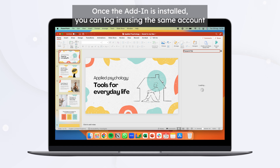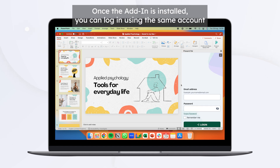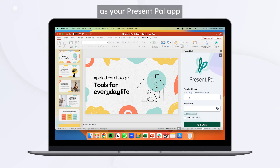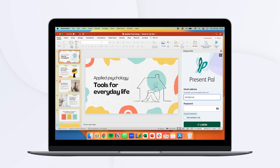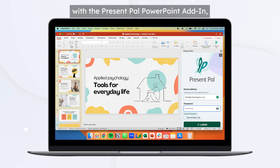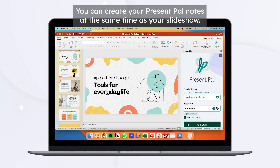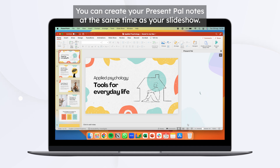Once the add-in is installed, you can log in using the same account as your Present Pal app. With the Present Pal PowerPoint add-in, you can create your Present Pal notes at the same time as your slideshow.